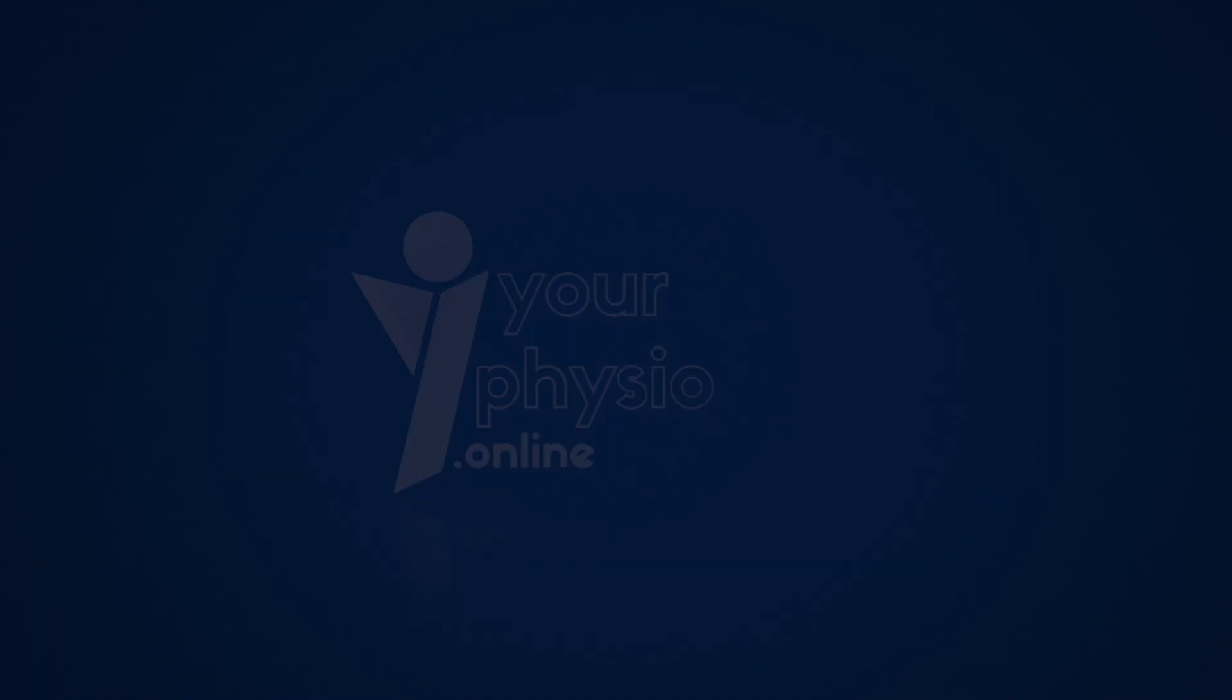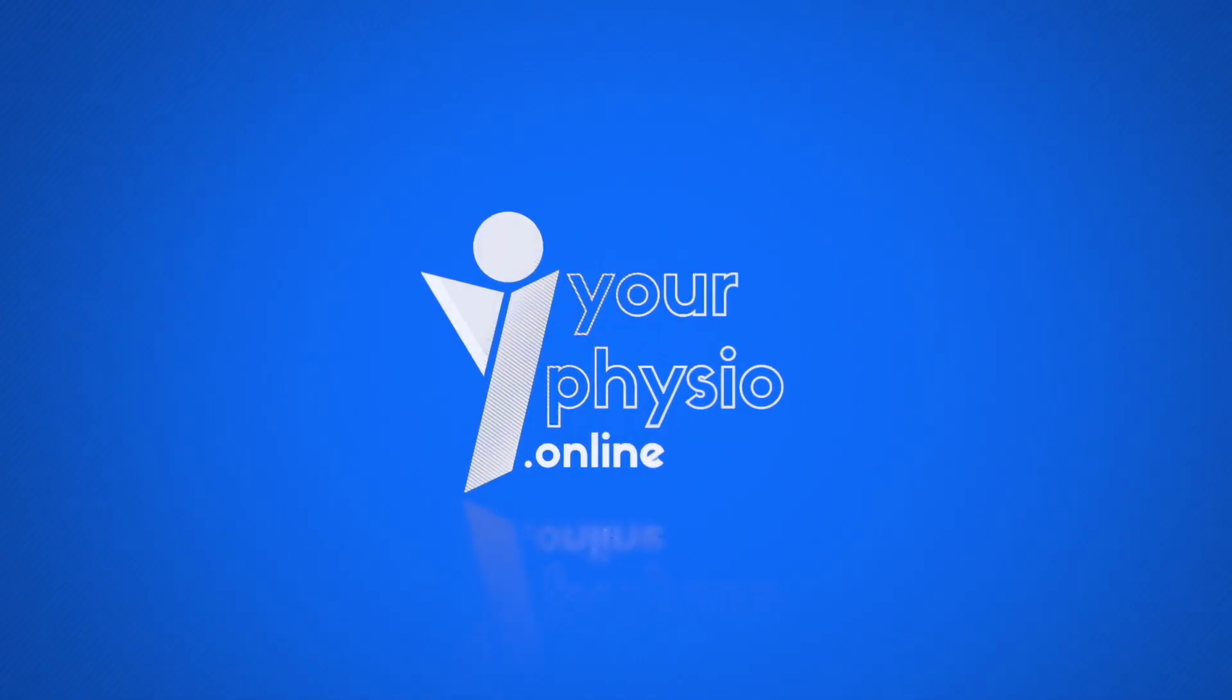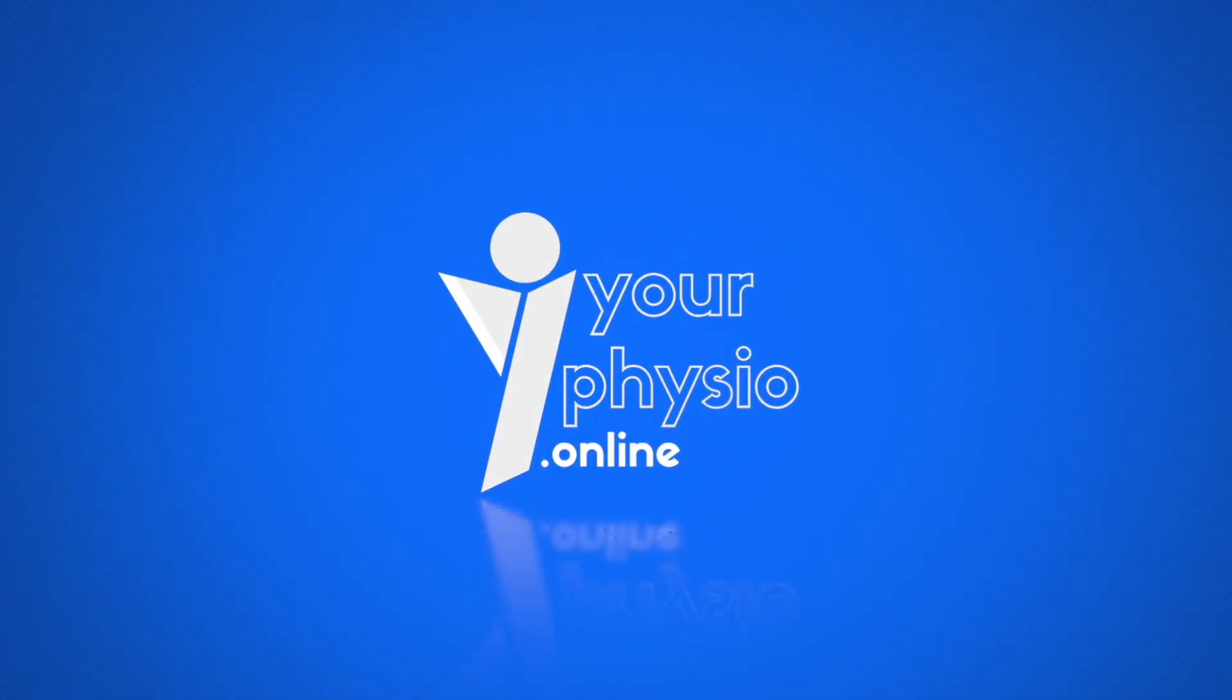Today I'll discuss why you get stiffer when you get older or don't move that often. Hi and welcome to yourphysio.online. To answer this question, we need to understand what our normal tissue consists of.